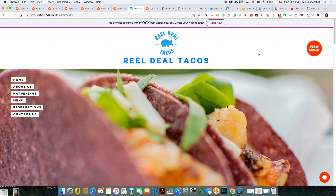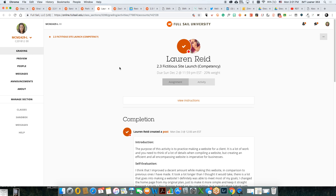All right, good job. Let me go to the next one — we have Lauren's site.